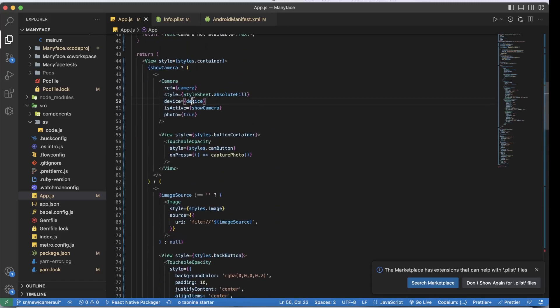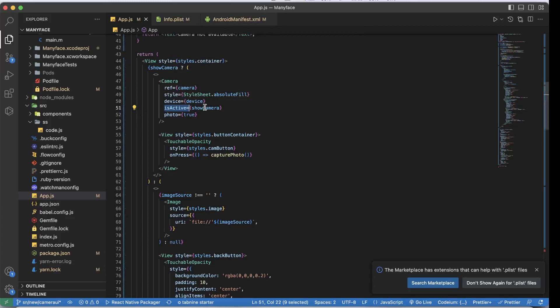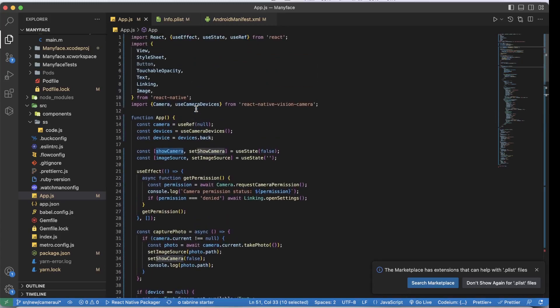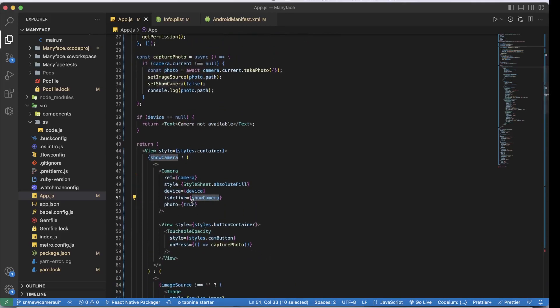We also have an 'isActive' prop on the Camera component which can be true or false. You want the camera to be active only at certain times — for example, when the user navigates away or logs out you switch it off to save battery and improve experience. We track this with a state hook. Finally, we set 'photo' to true since we're going to be taking a photo.